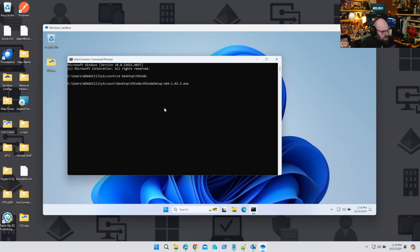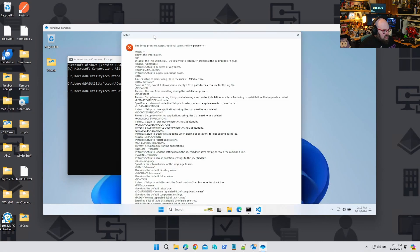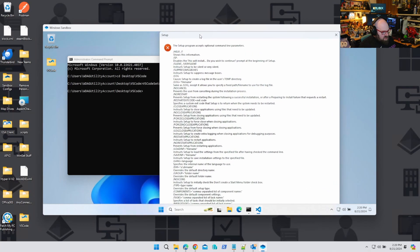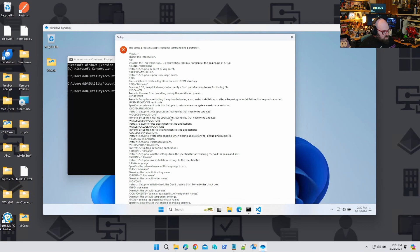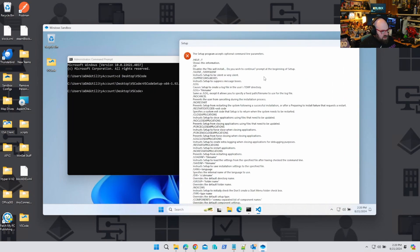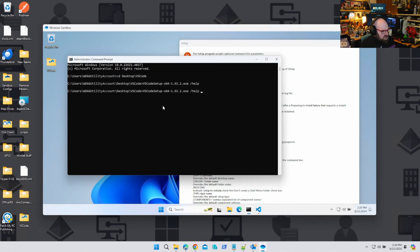But there's also a built-in way to see what it is. If you call the setup EXE and do dash-help, a lot of EXEs give all this to you. You can see clear instructions — silent, very silent, instruct setup to be silent or very silent, suppress message boxes, restart applications, no restart applications. So whatever experience you want from this application install, you can totally do that. I really just want the very silent switch, so I'm going to run that.